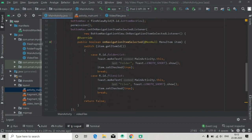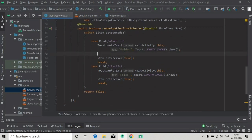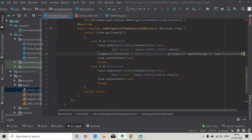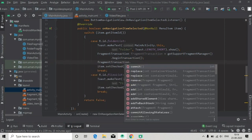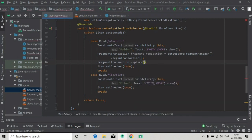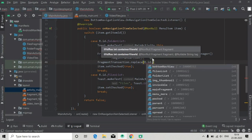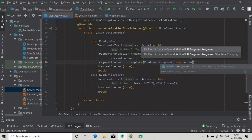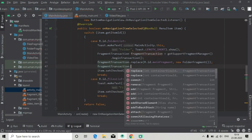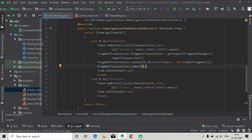FragmentTransaction equals getSupportFragmentManager().beginTransaction(). Then fragmentTransaction.replace() — the first argument will be the id where we replace the fragment: R.id.mainFragment, and the second argument will be new FolderFragment(). Then we commit the transaction. Since we are clicking the folder item, we are replacing the folder fragment into our main fragment.